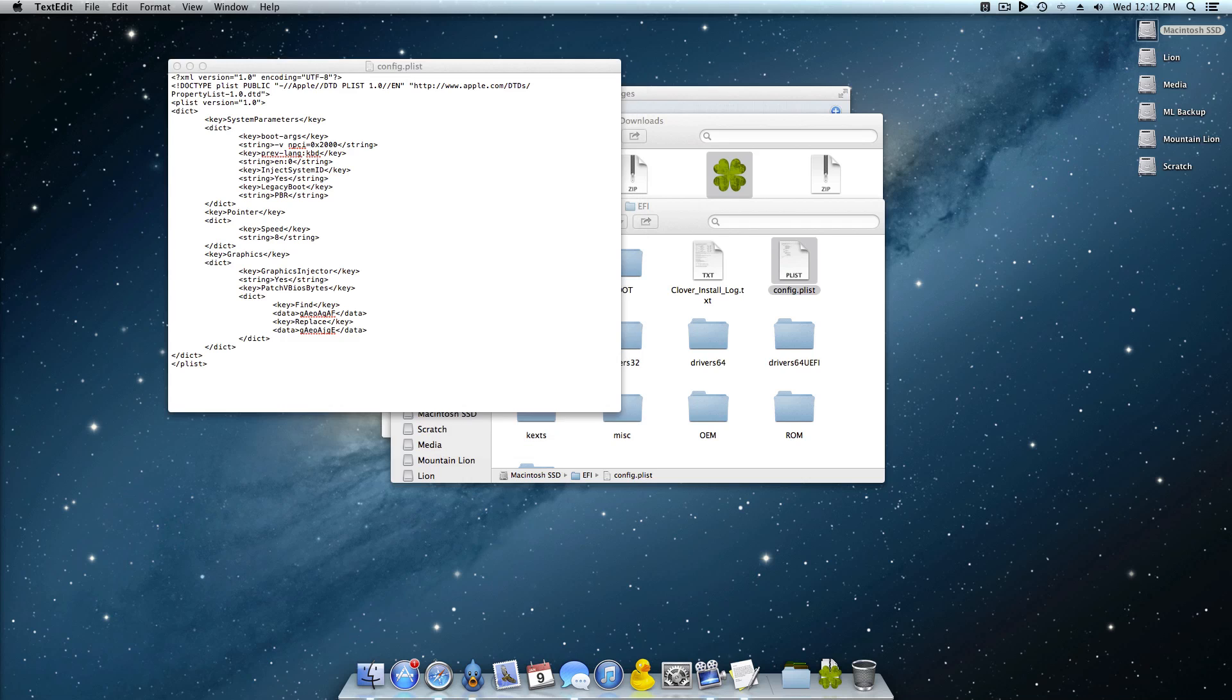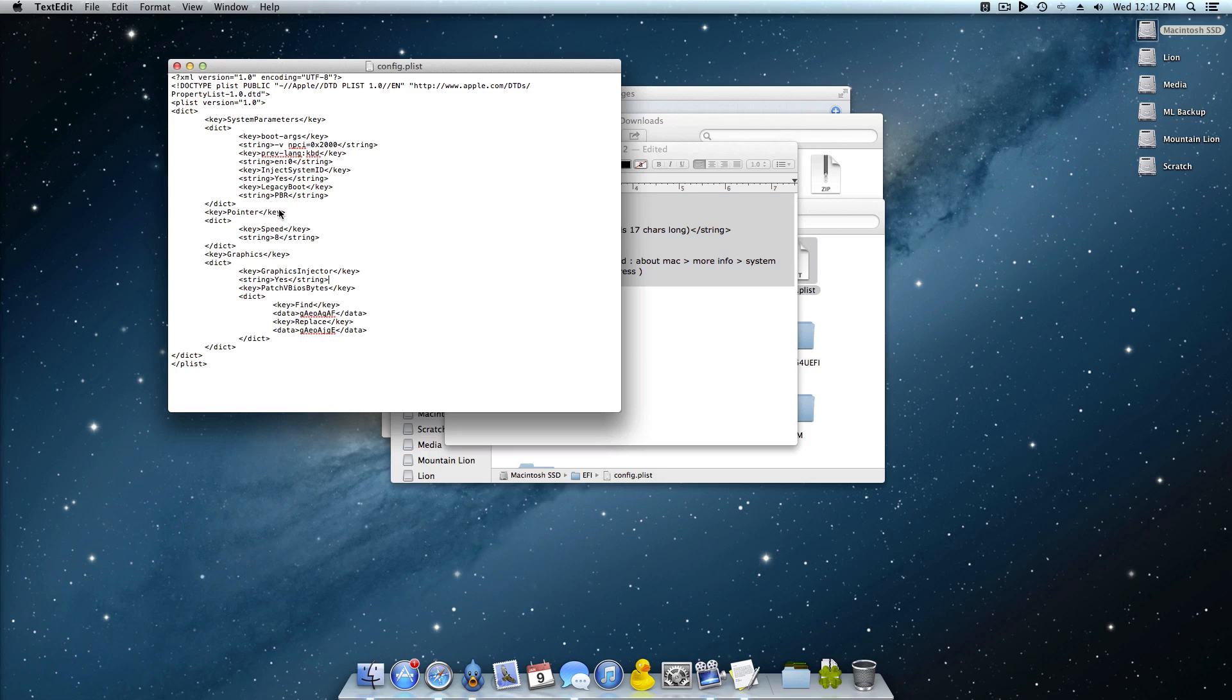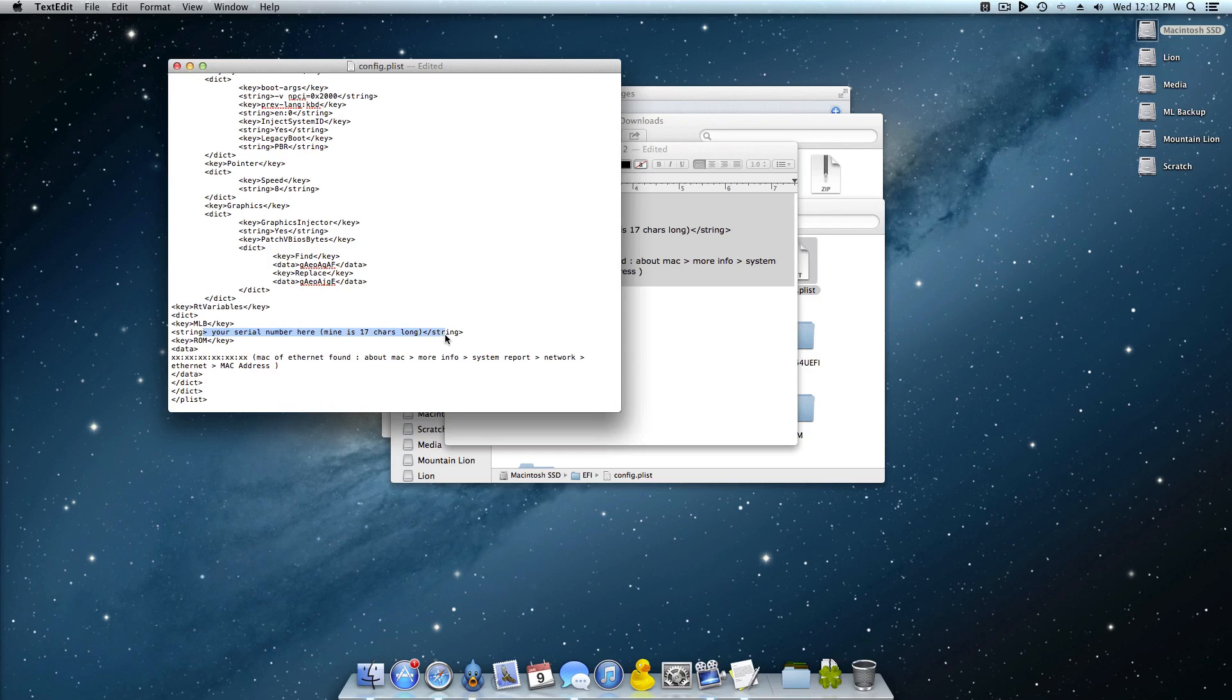And so now what you want to do is look in the description one more time and you'll see some text that looks just like this. What you want to do is copy this and right after here, this last little DICT and before these last two, you want to go ahead and return down and simply just paste it all right in there. Now as you can see right here we're going to need a couple things: we need the serial number that our computer is using and also the MAC address.